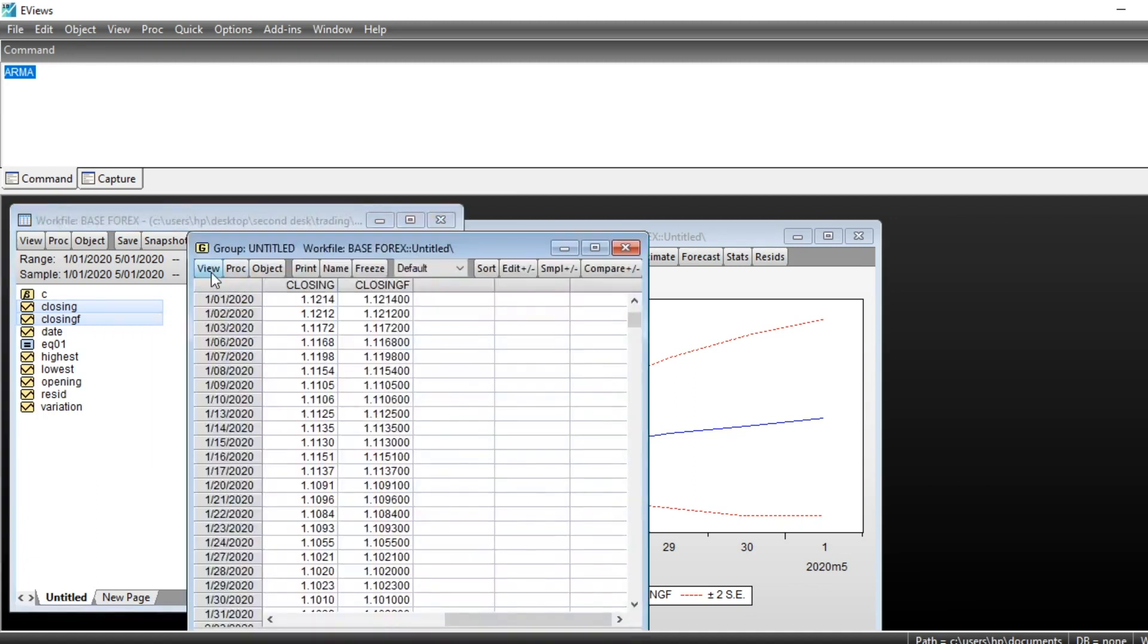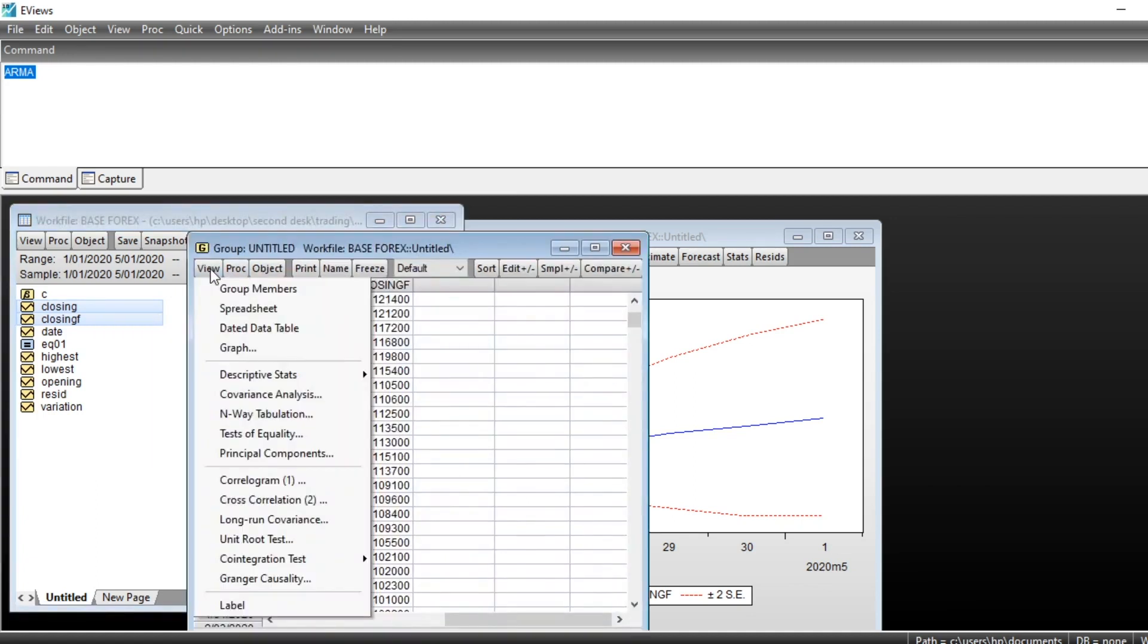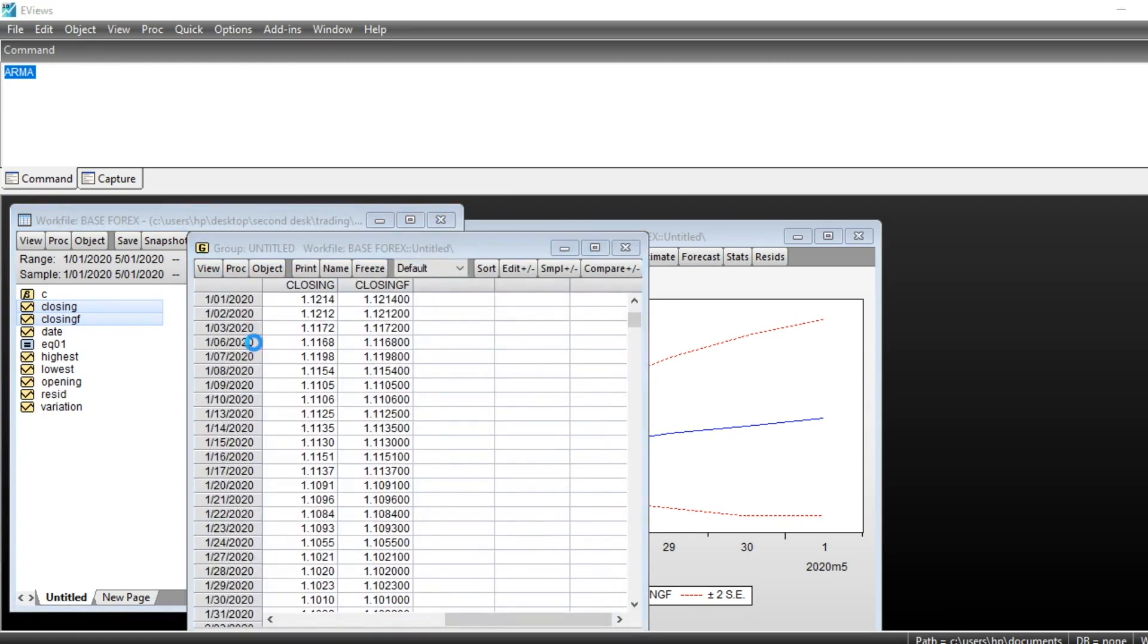We can go on view to plot the graph of our series.